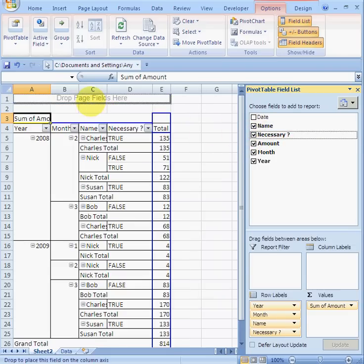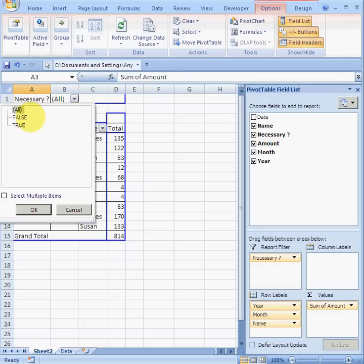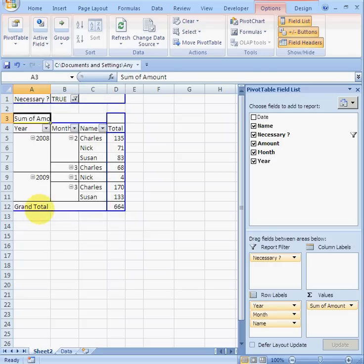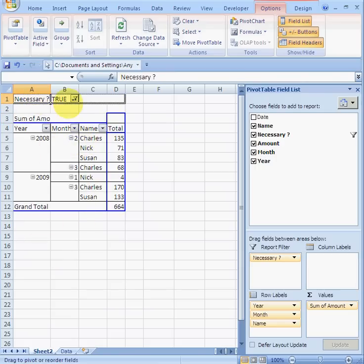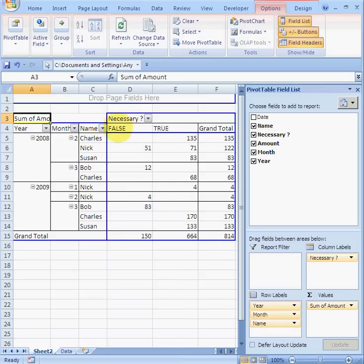Suppose I want a breakdown of necessary expenditure. Click on Necessary and drag it up to page fields. Now I can change the filter to show only necessary expenditure and there's my summary. Or if I drag it down into the column area I get a side-by-side summary of necessary and unnecessary and can see the proportions of each.